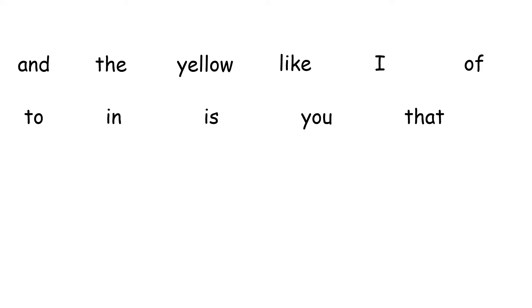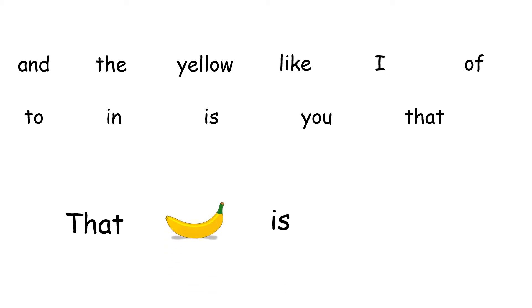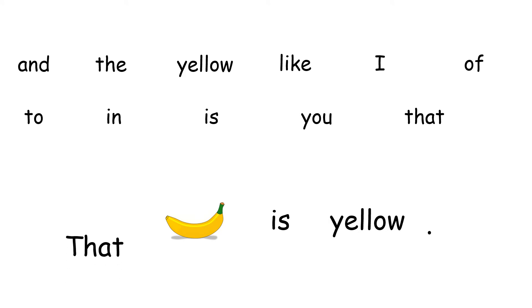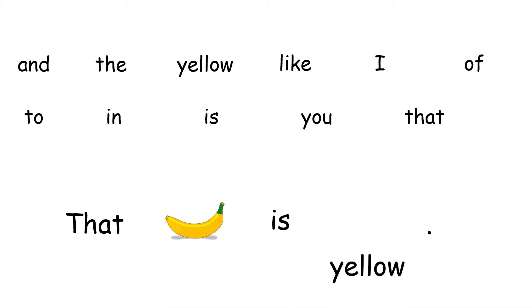Looking at the words that we've learned so far, I see that I can use these words to create a sentence that reads, That banana is yellow. Let's read that one more time. That banana is yellow. Excellent job.